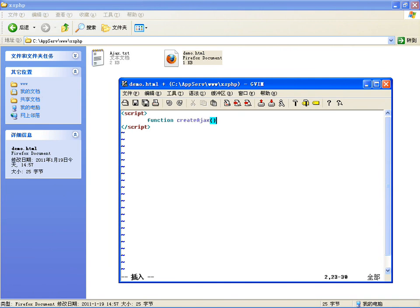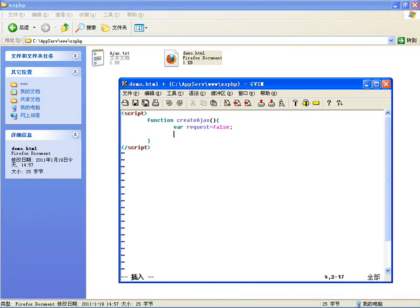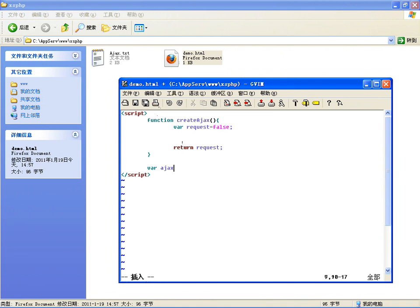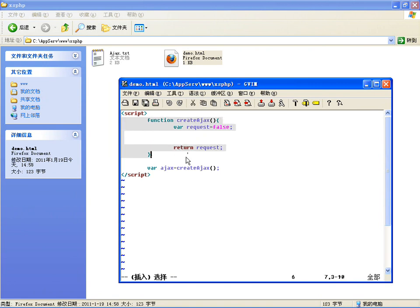在方法里声明一个变量 request = null，最终通过request创建完之后返回这个对象。这样在任何地方，只要一调用那个函数，就直接有Ajax对象了：var ajx = createAjax()。